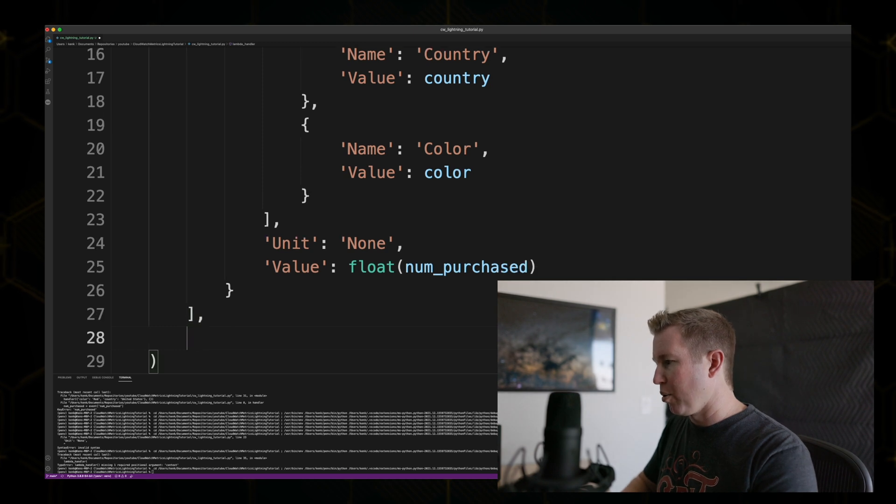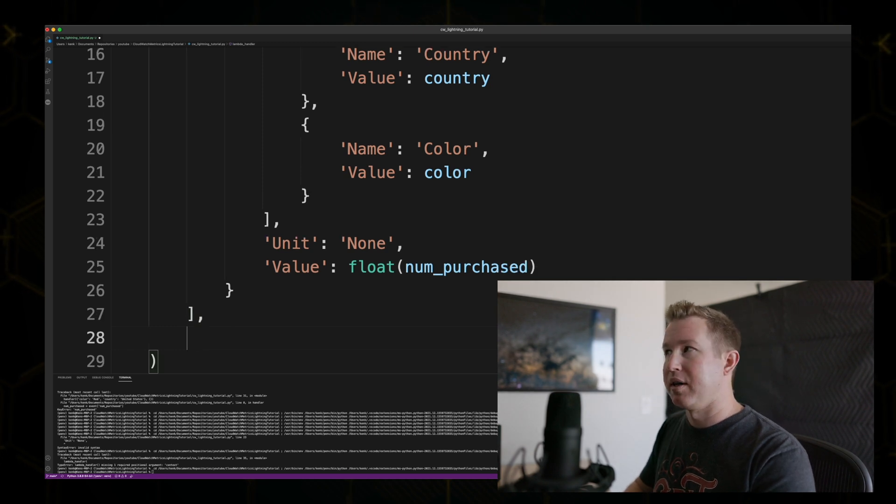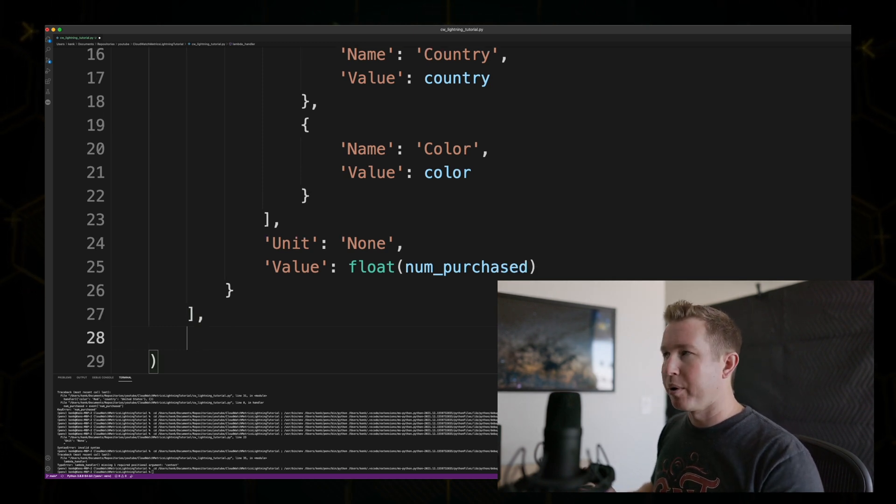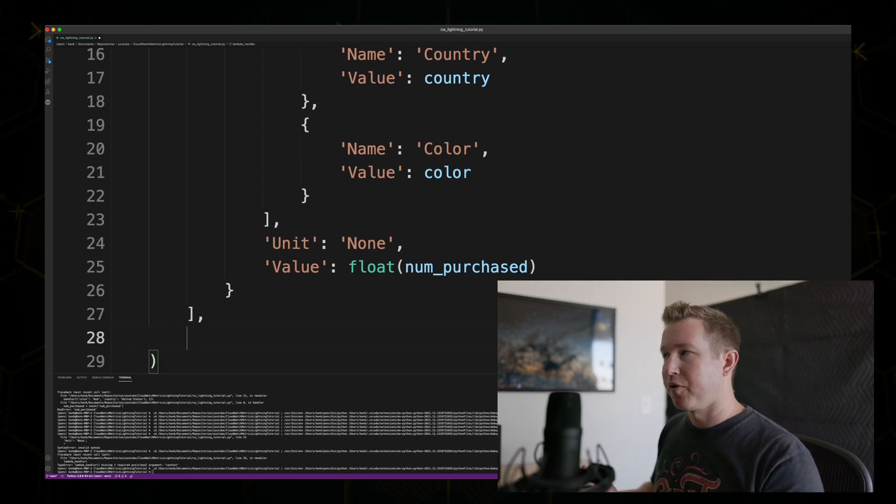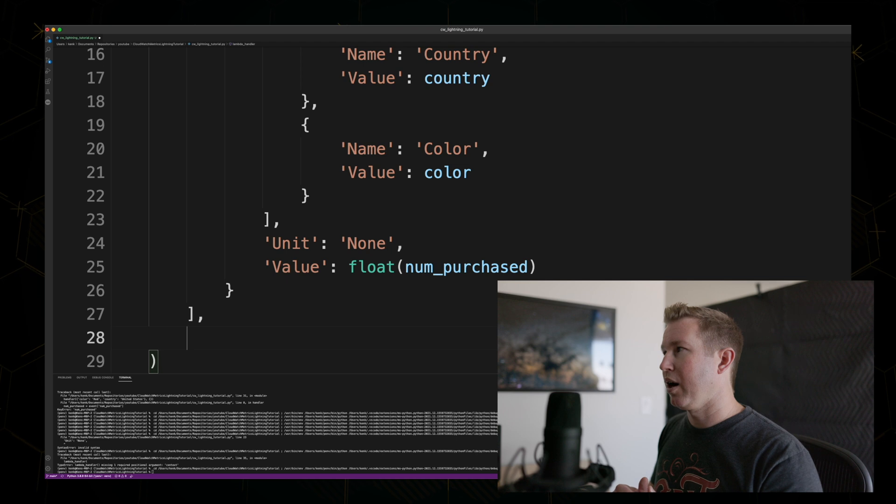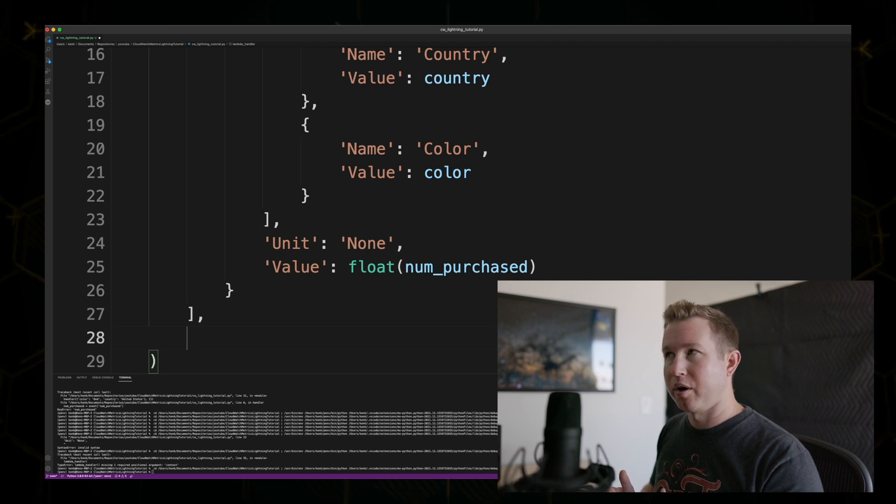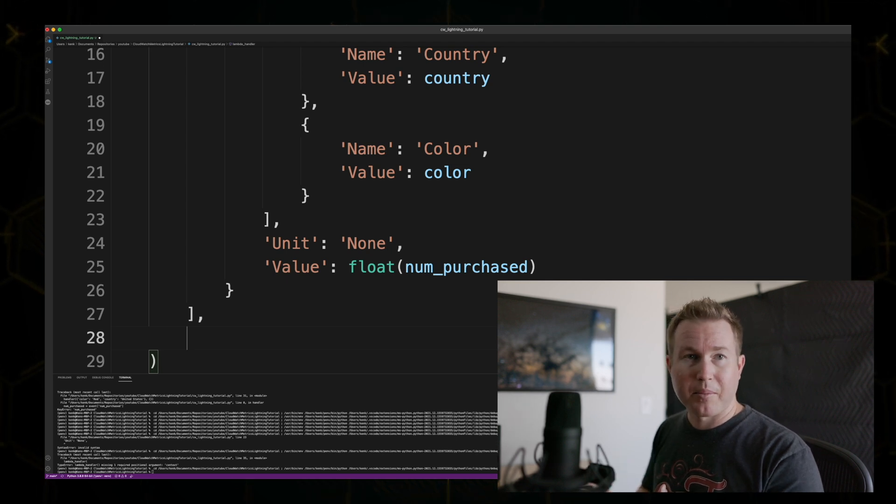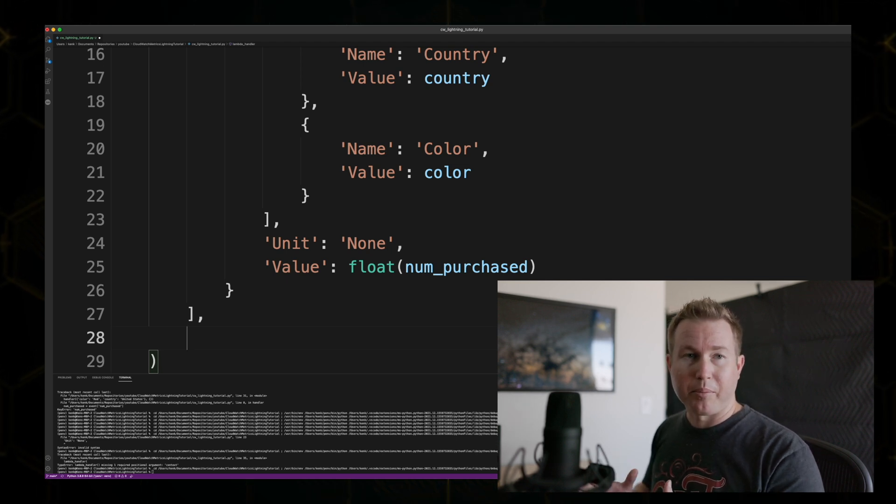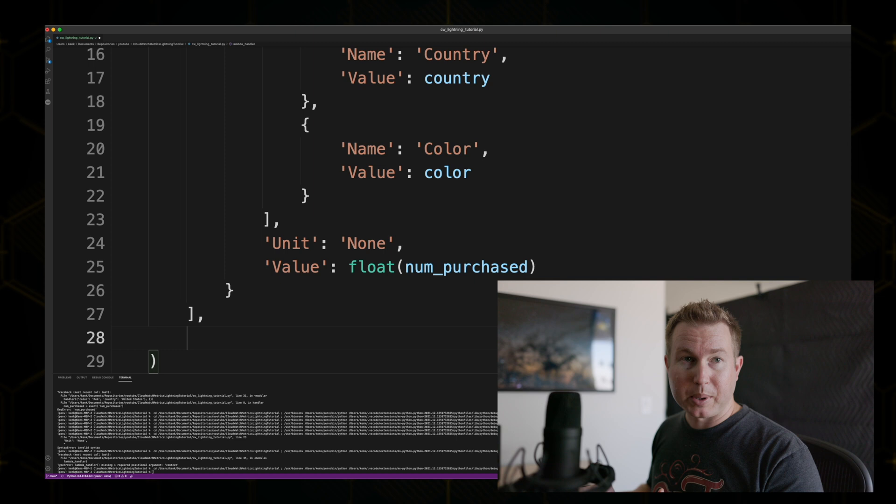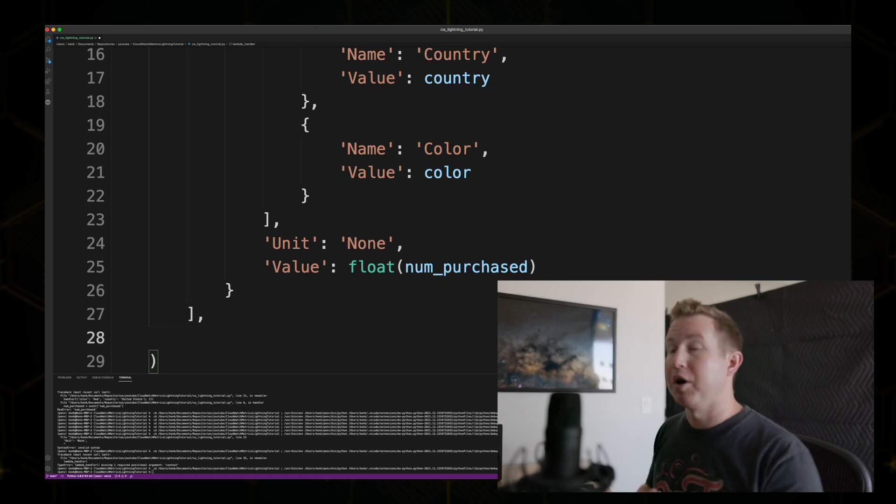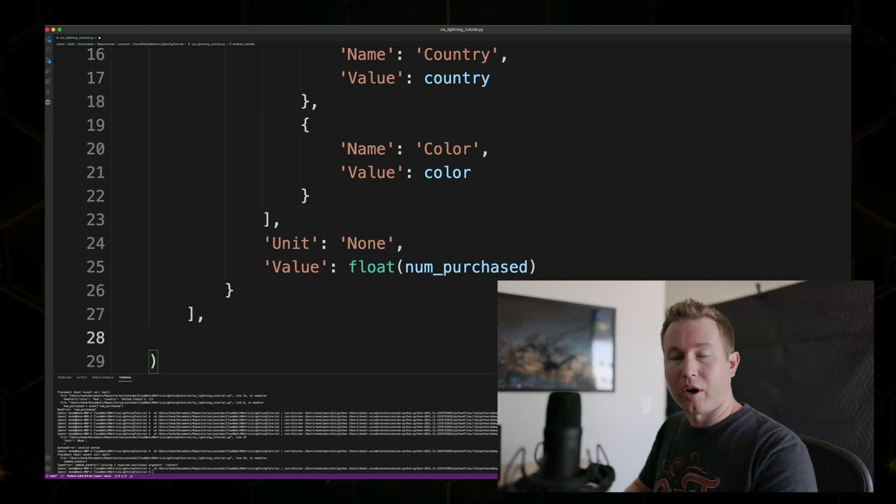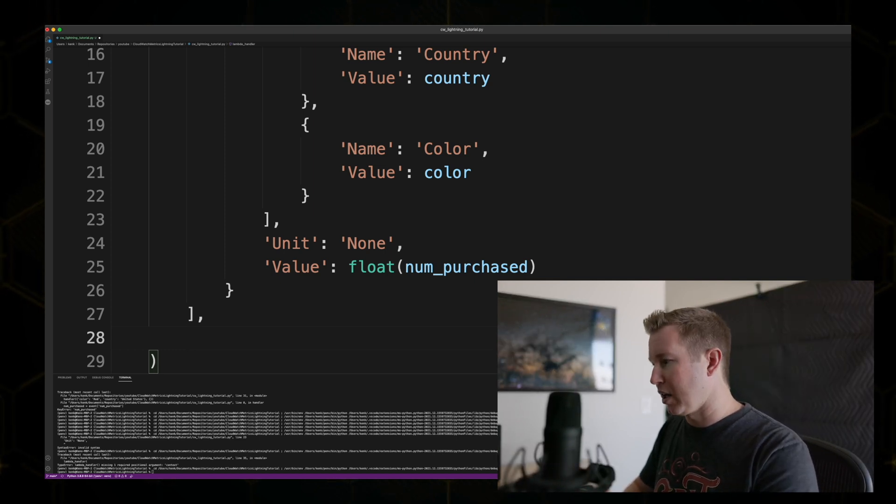And the other thing we need to specify when we put a metric is a namespace. So for a lot of people, this might not be useful, but if you have a situation where you want to have a metric with the same name, but it might have multiple meanings depending on the context, you distinguish between those via a namespace. In our case, we're just going to call it tests.